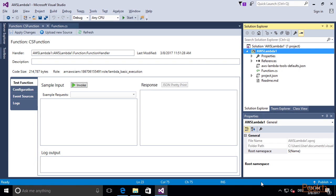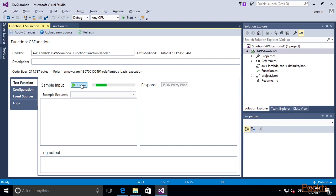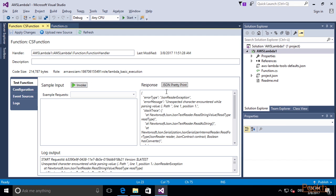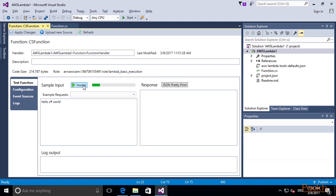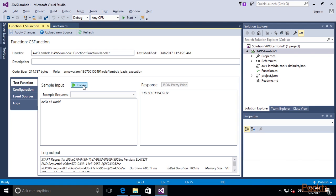We have created our first Lambda function with C-sharp. Now let's invoke it. Since we haven't given it any input, we retrieve an error. Let's give it some input and invoke again, and as a response, we get our uppercase string as return. Here you can also see the log output.